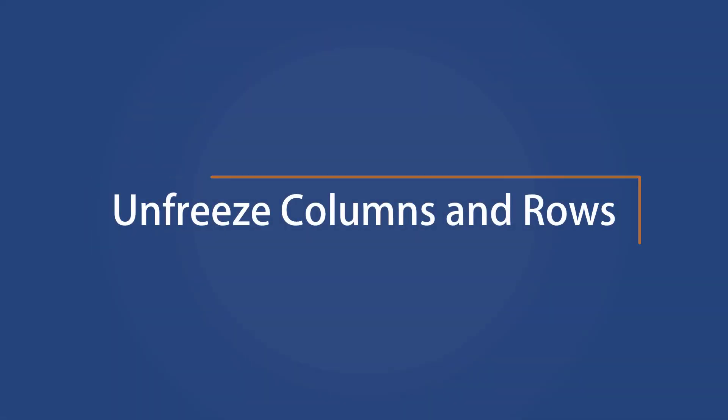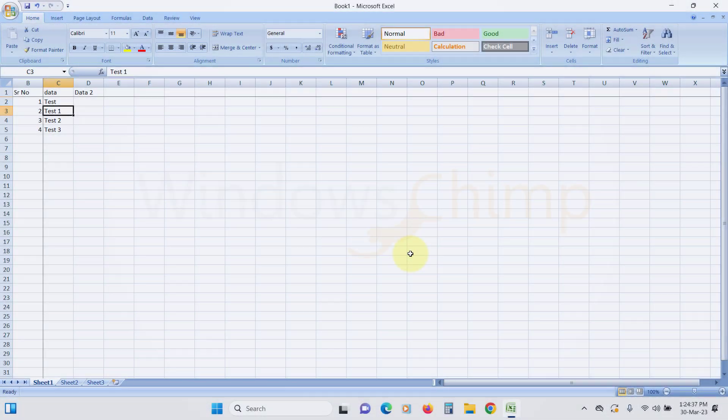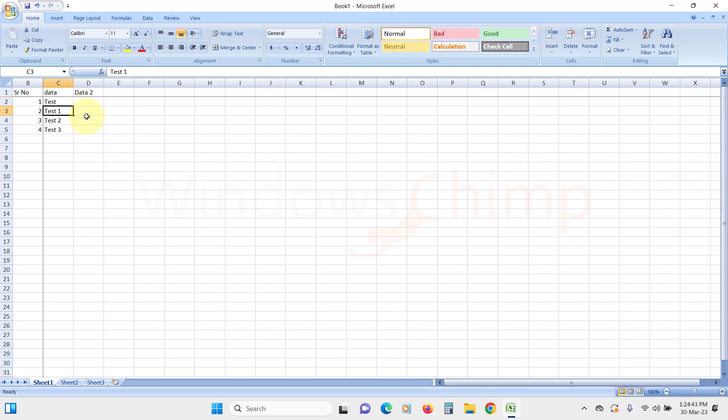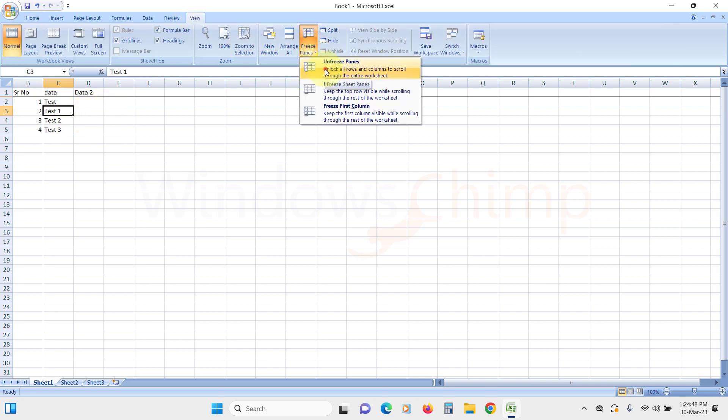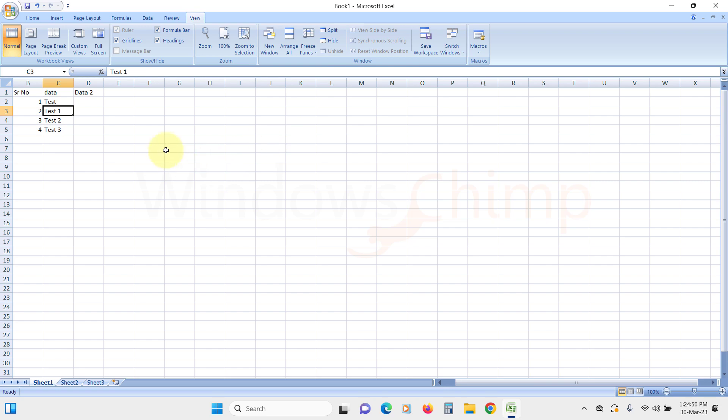Unfreeze Columns and Rows. If your spreadsheet has frozen columns and rows, it can also cause issues with the arrow keys. To unfreeze them, select the View tab from the Ribbon menu and click on Unfreeze Panes. This will allow you to move freely between cells using the arrow keys.